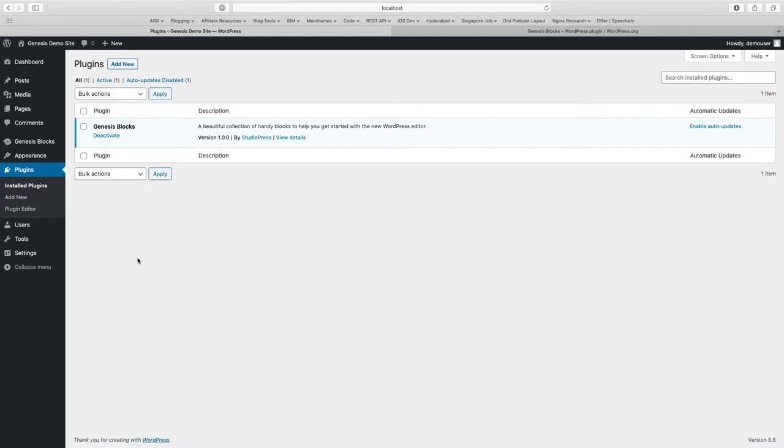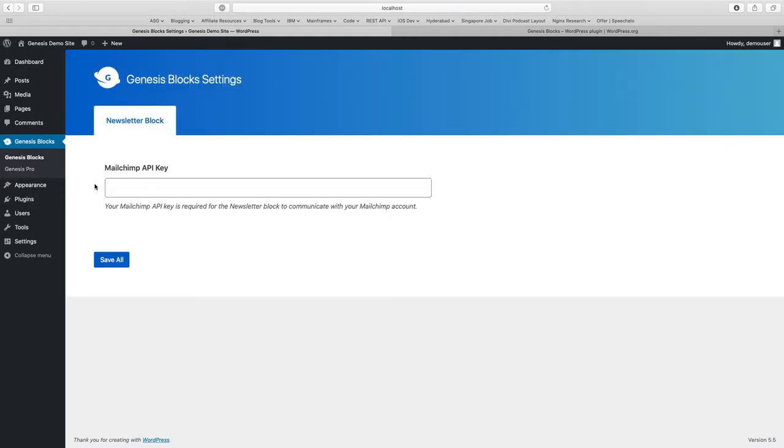Once you install Genesis Blocks, you will get a new option menu Genesis Blocks where you can click on Genesis Blocks. There are not many settings available other than MailChimp API key. If you want to use the newsletter blocks, you can give the key here and save it and it will automatically link to your MailChimp account.